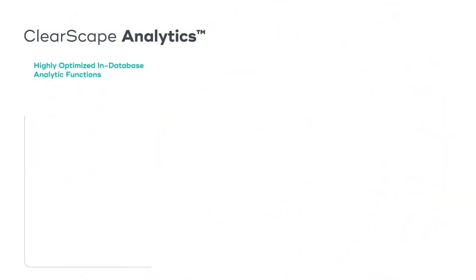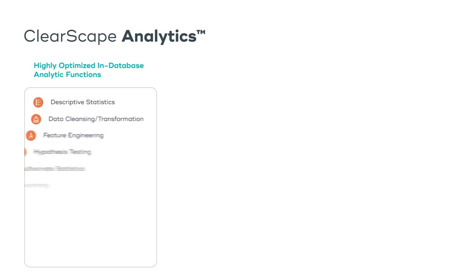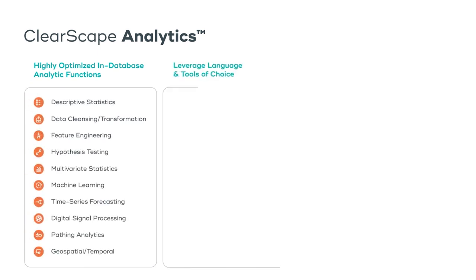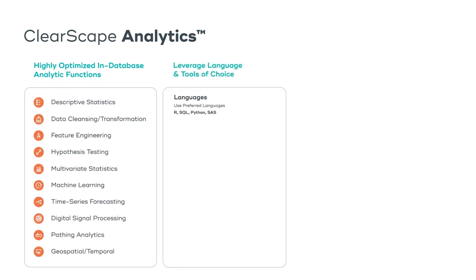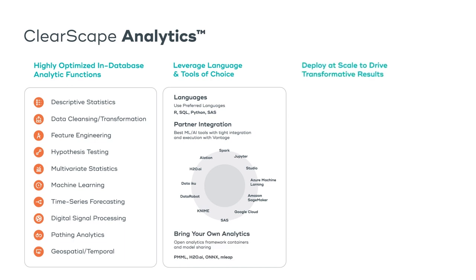Another unique capability is Teradata's ClearScape Analytics, a collection of comprehensive in-database functions, open and connected integrations, and APIs in full-scale operationalization of analytics.